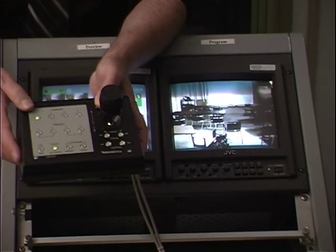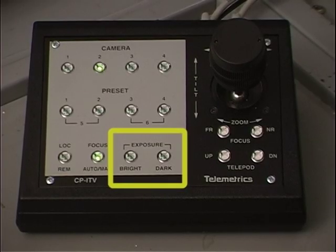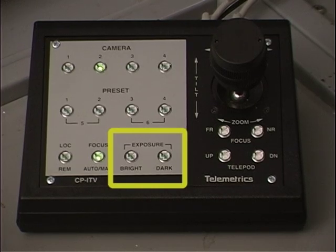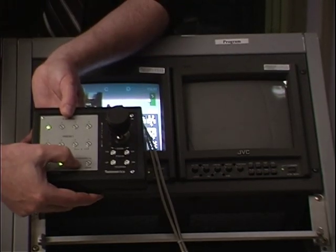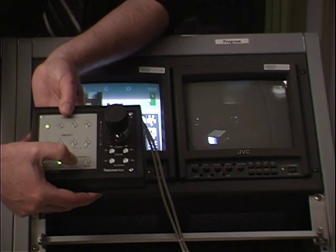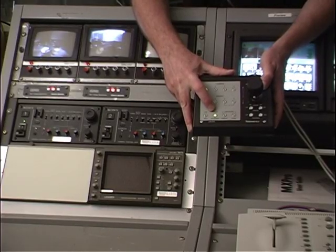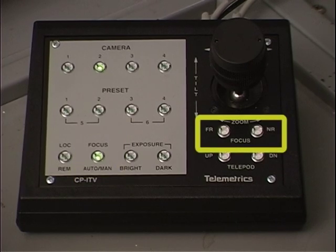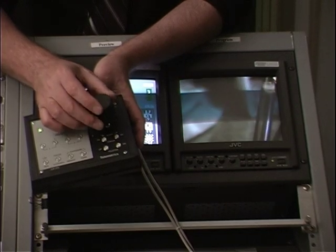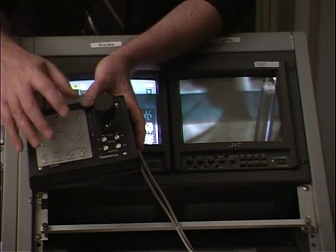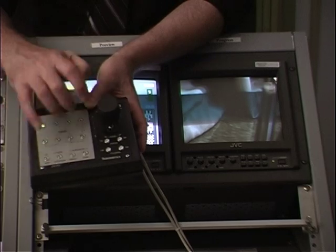The other thing this controller allows you to do is change the exposure. There's a brightness and a darkness control — it's basically opening and closing the iris. If I press the darkness control, you can see the screen gets dark. If I bring it up, by a series of clicks, you can bring the iris up. Most of the time we use these cameras in autofocus mode, but you can also manually focus. There are two little buttons below the joystick that will allow you to focus the image.